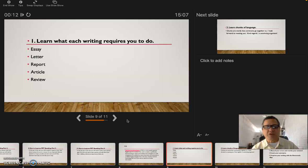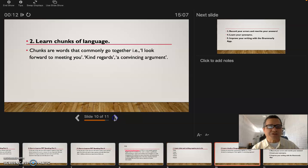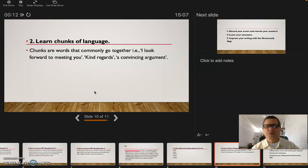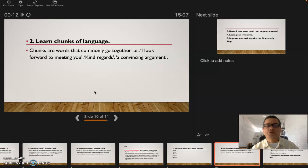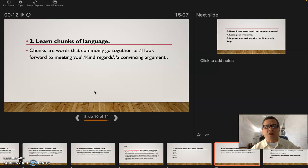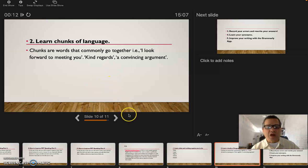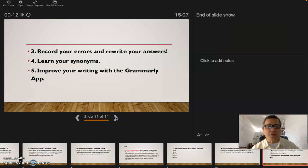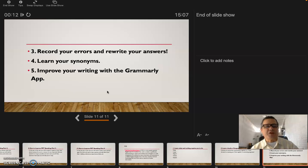You can find on the internet, on the Cambridge University webpage, where are the locations where you can take this test. The second one: learn chunks of language. What is that? Chunks are words that commonly go together, like 'I look forward to meeting you,' 'kind regards,' 'a convincing argument.' That chunk of words, you can learn a lot of vocabulary, and this way you're going to learn how to do this test, how to write it or put it there on paper.